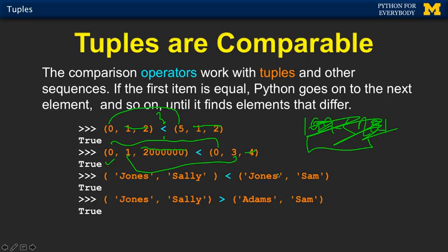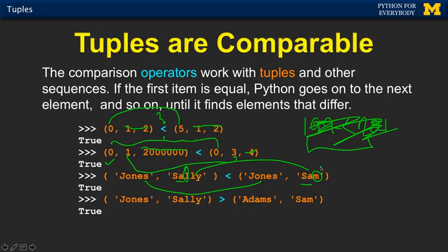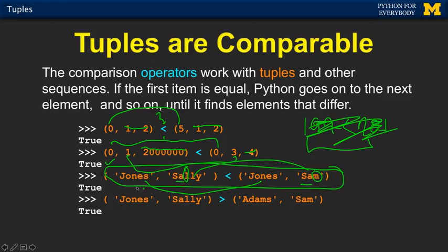The same is true for strings — it's doing string-by-string comparison. It compares the first pair, and they're the same, so it has to look at Sally and Sam. It looks at SA — they're the same. And then at some point it finds the L and the M. And so L is less than M, and that's why this entire thing is true. Jones Sally is less than Jones Sam.